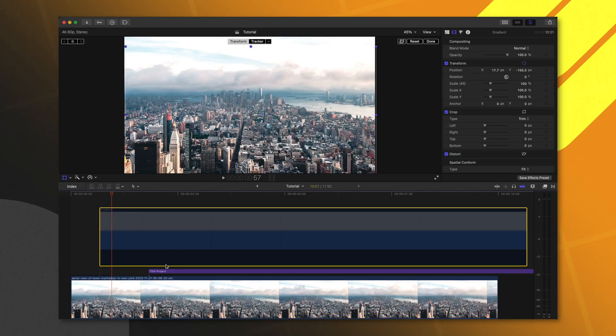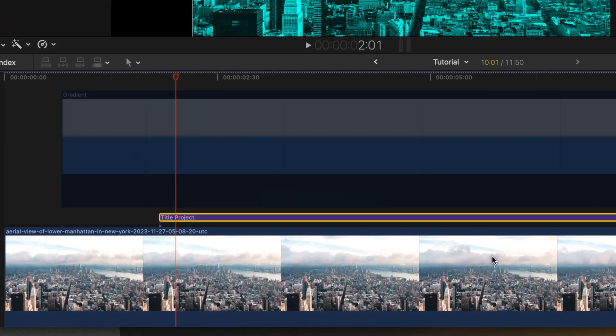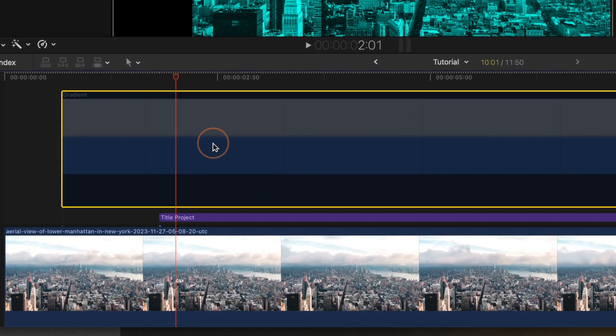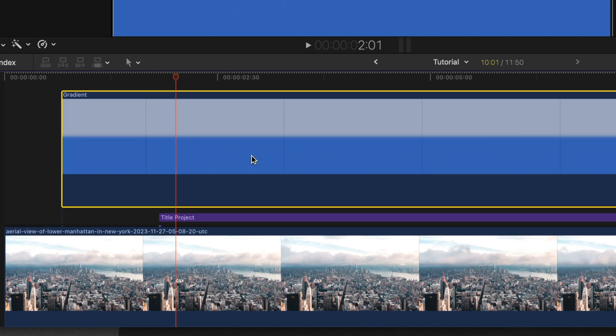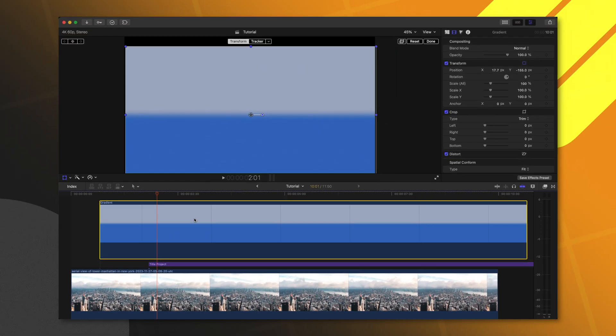And this is the one big key difference: generators do not affect the underlying layers, whereas titles, if you should so choose, can in fact affect the underlying layers. Additionally, titles come in as a purple line, whereas generators come in with a nice thumbnail, so you can very quickly and easily see which generator has been applied onto the timeline.